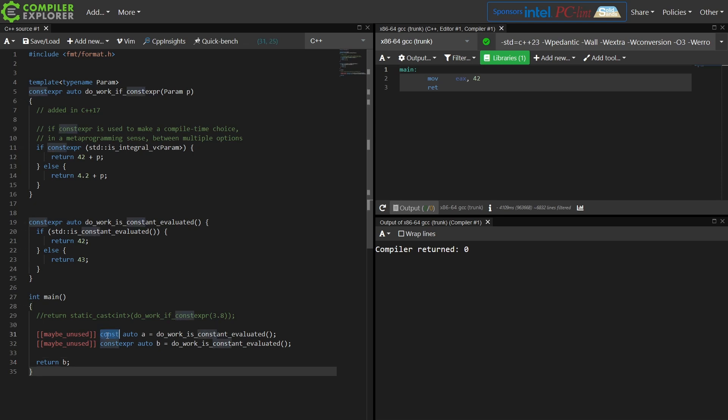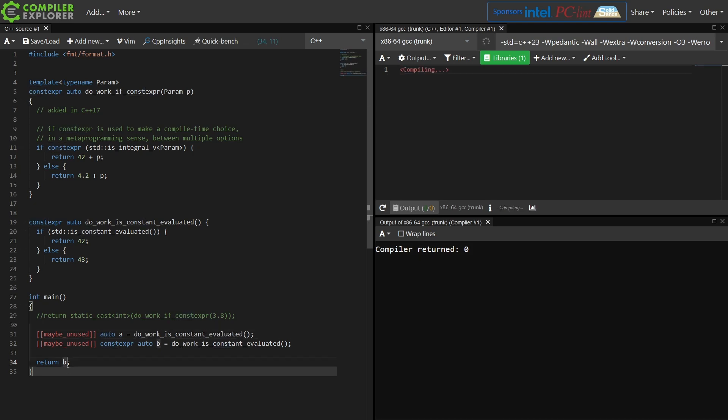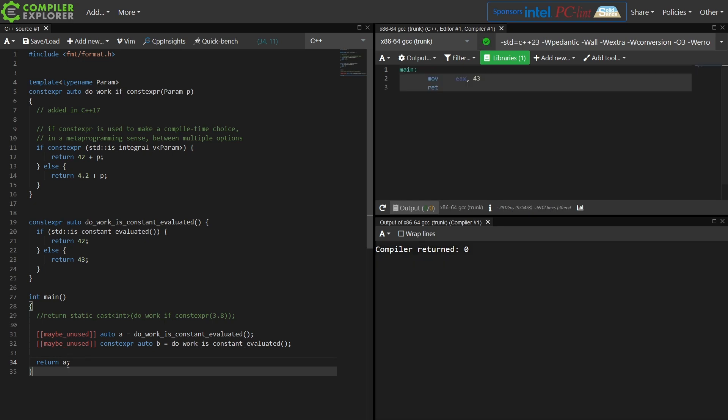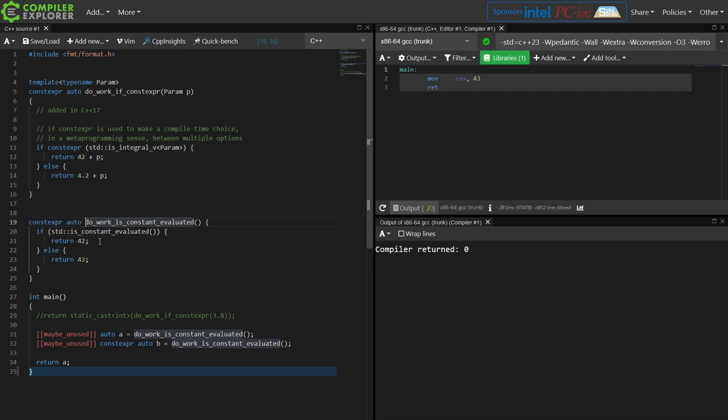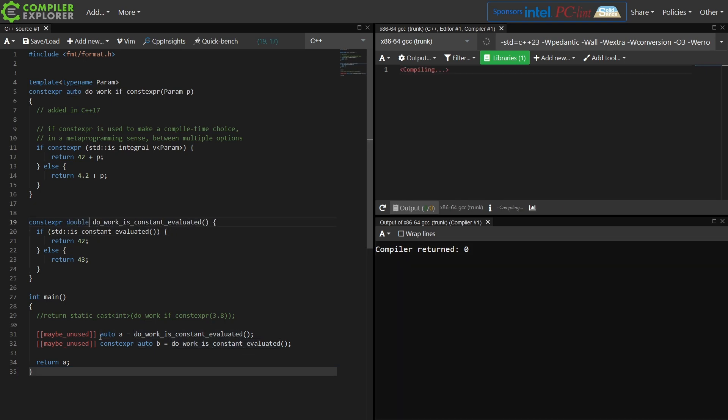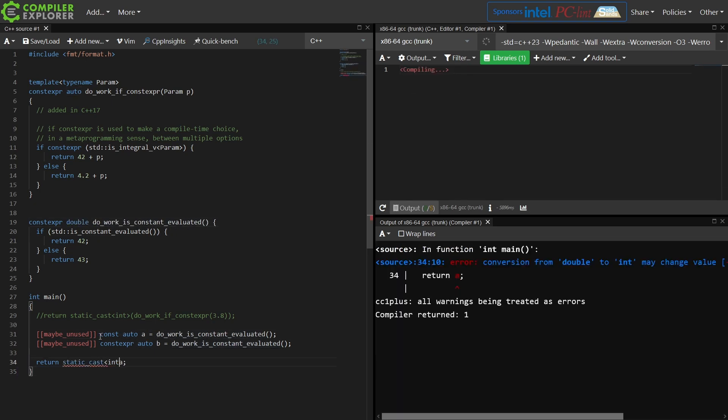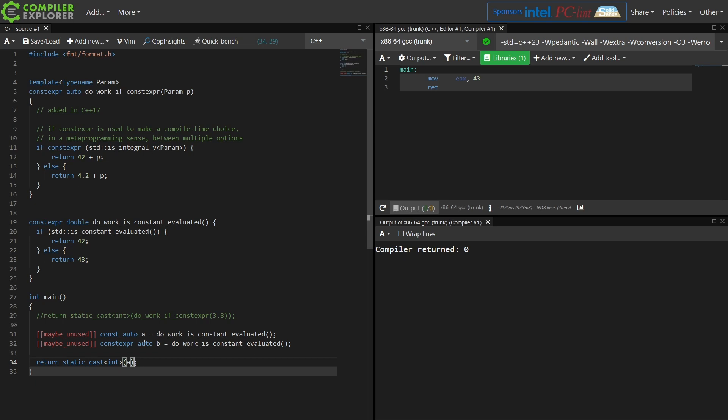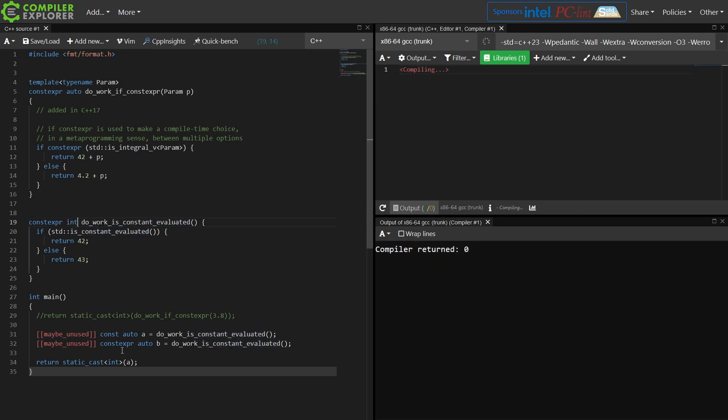If I remove the const here, this no longer becomes a core constant expression and I am going to get 43 returned. See 43 here. So I'm returning a and this is no longer constant evaluated because it is a double, not an int, even though this value is const.